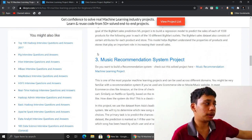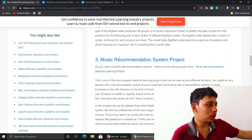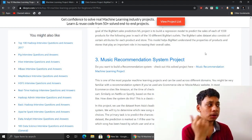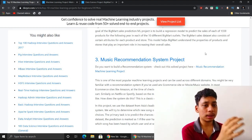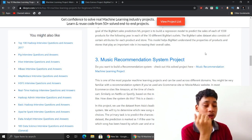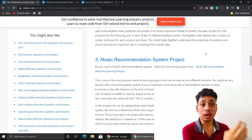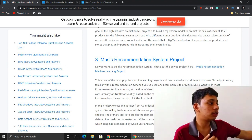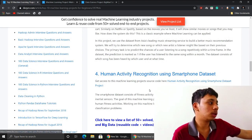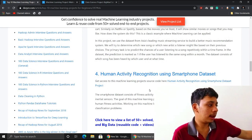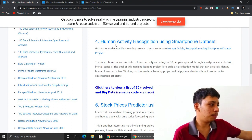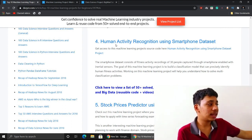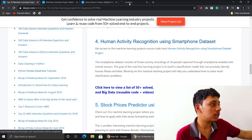Coming to the third project: music recommendation system. As you may know from my recent videos, I also mentioned this music recommendation system project — it's really one of the most important projects I've ever come across. The fourth project is human activity recognition using smartphone data set, which I also mentioned in my previous video, and it's a really amazing thing as you can see.